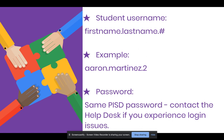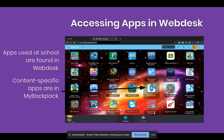As mentioned earlier in this video, if you are having login issues, please contact the Plano ISD Helpdesk. The apps used in school by students are found in Webdesk. Content-specific apps are located in My Backpack.